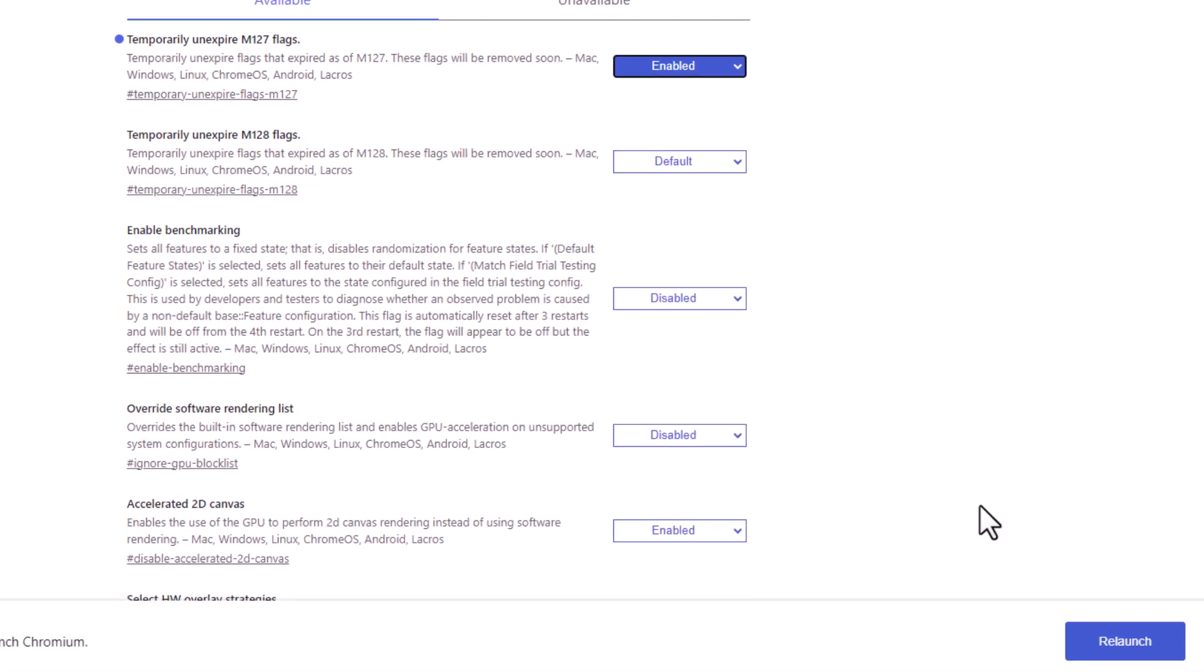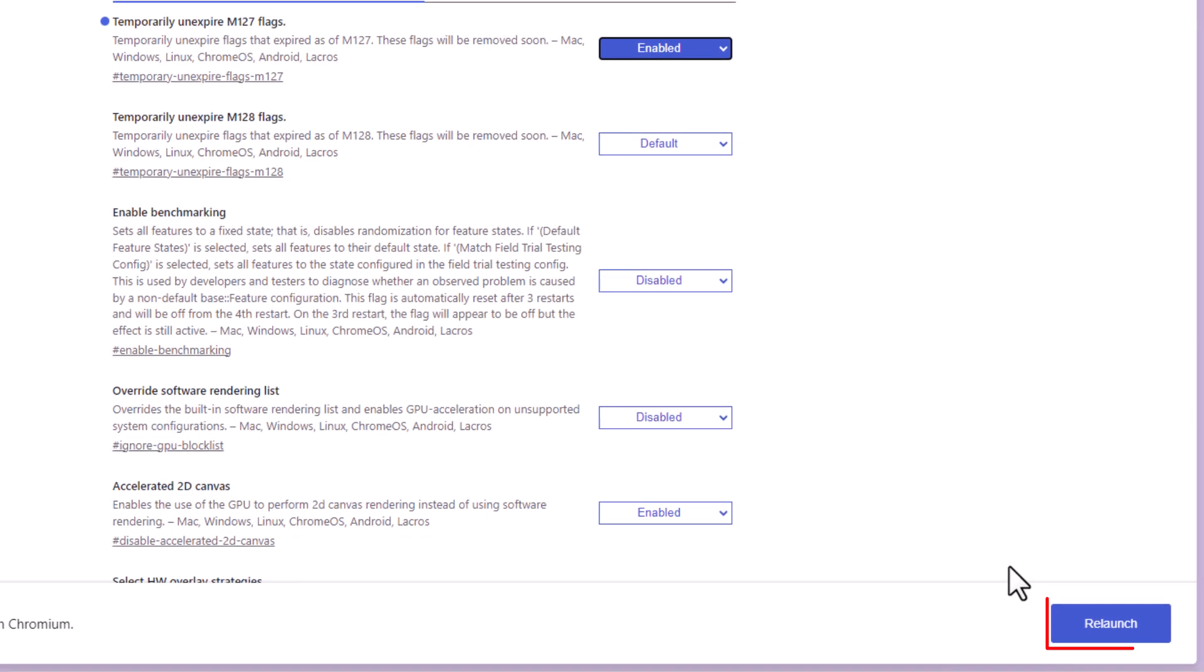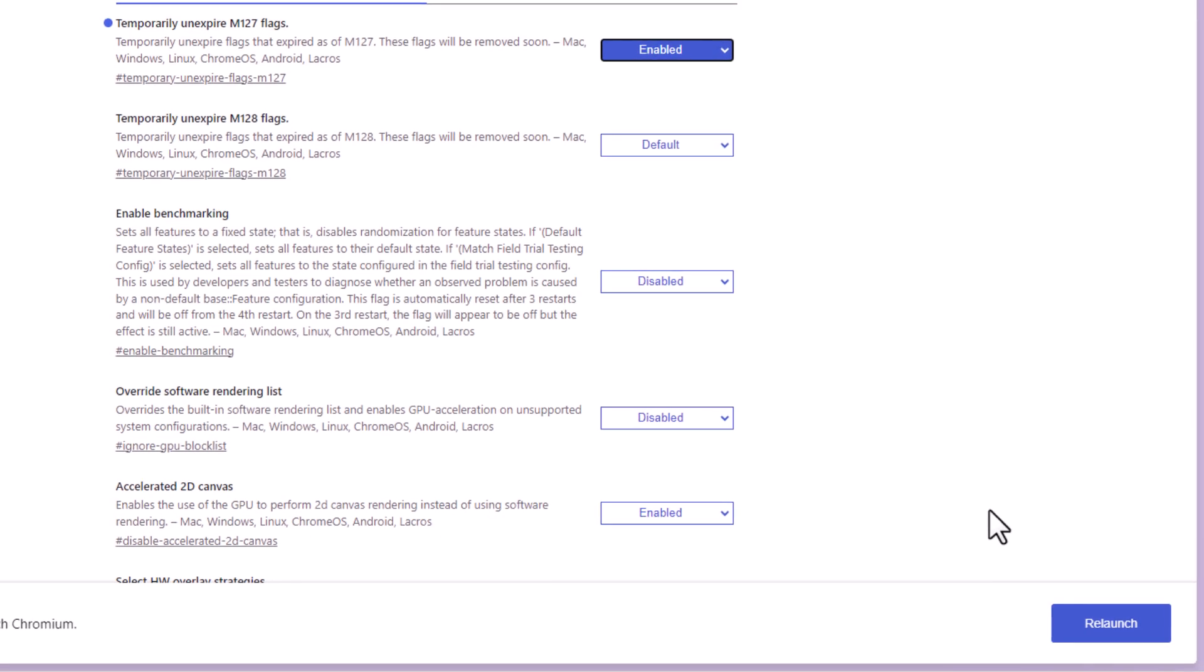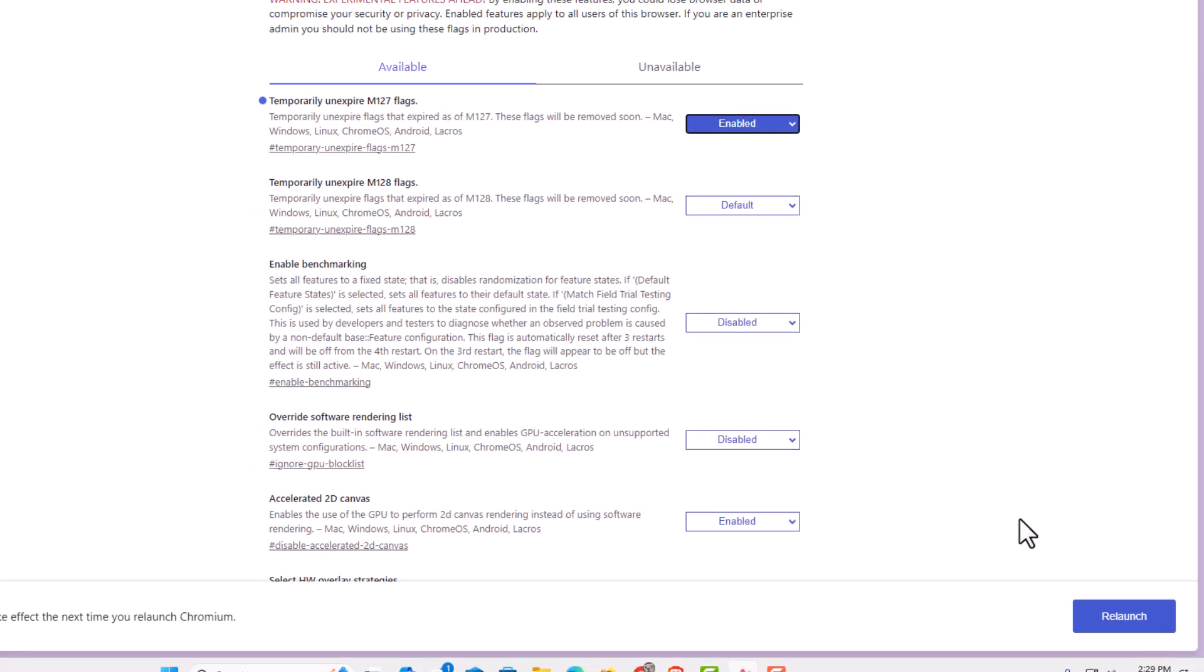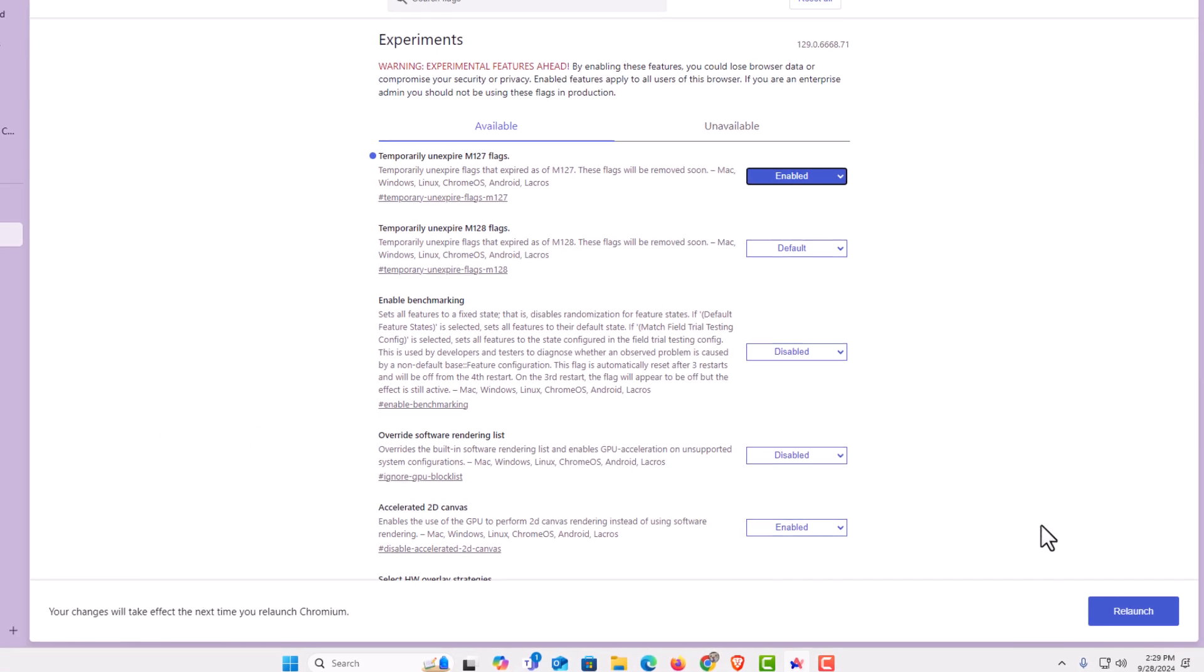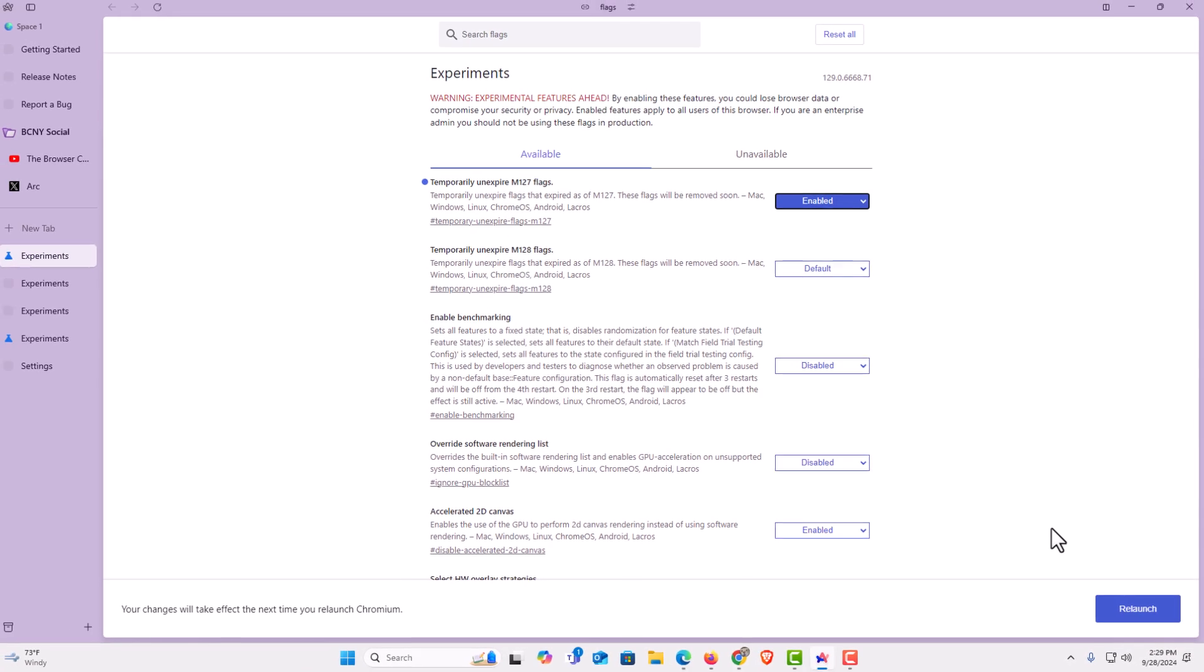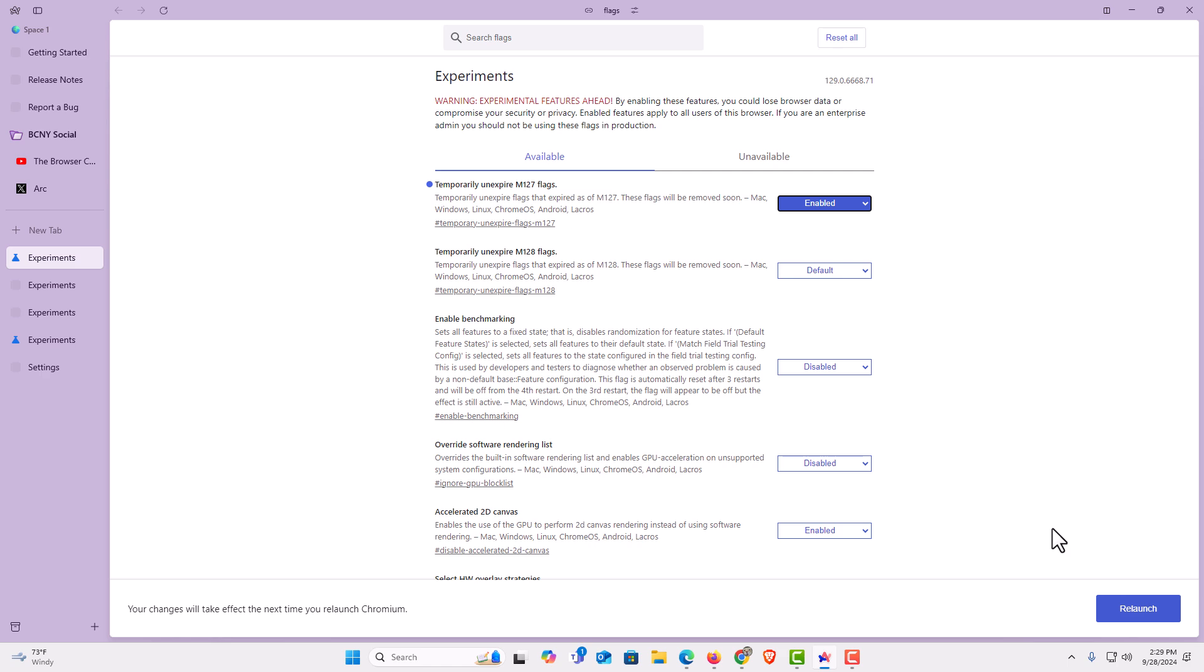Right hand corner and click on relaunch. That is how to access the hidden settings in the ARC web browser. Thanks for watching.